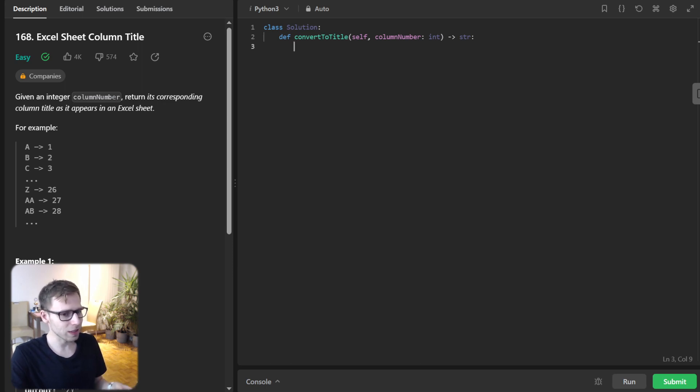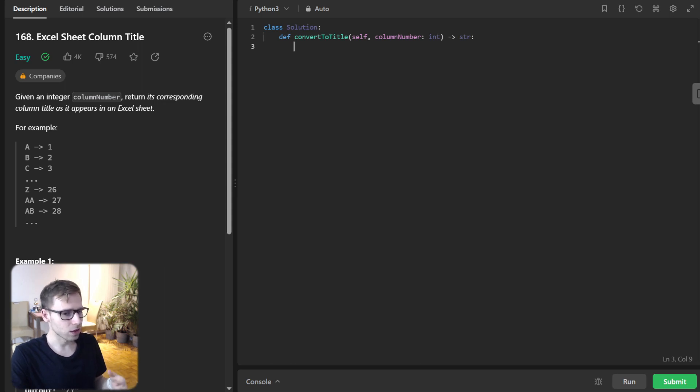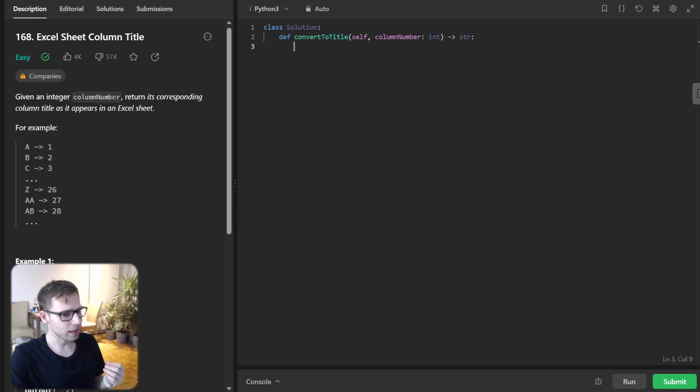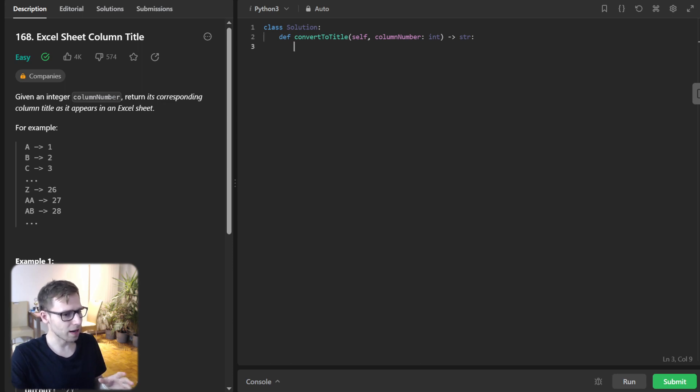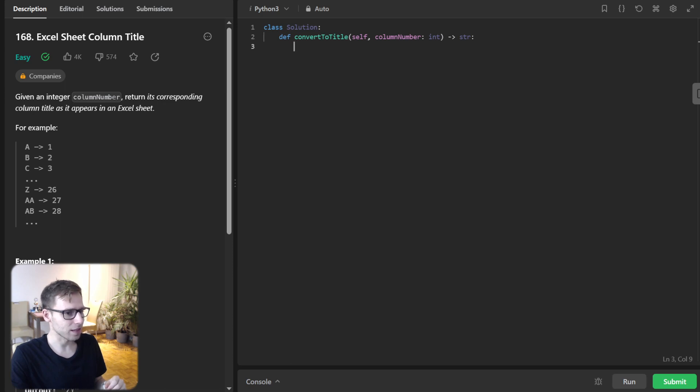So recursion is when a function calls itself. So it's beautiful concept that can simplify complex problems, but it can be a bit tricky. So hang tight and let's decode this.